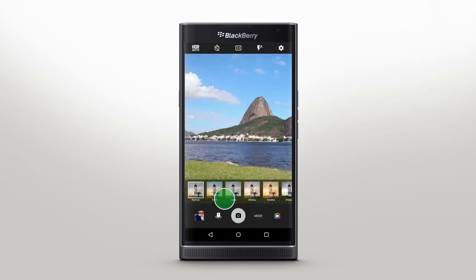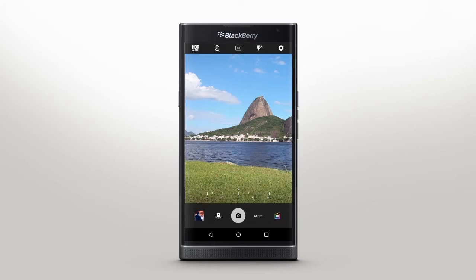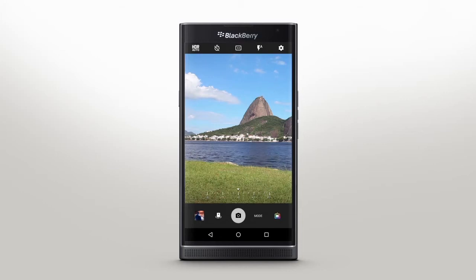Your Priv by BlackBerry will automatically compensate for low light by capturing a series of images and combining the best parts from each. The result? A bright and professional image in any setting.